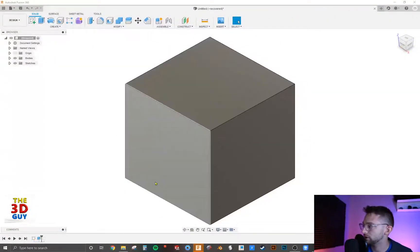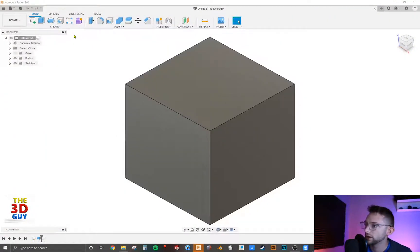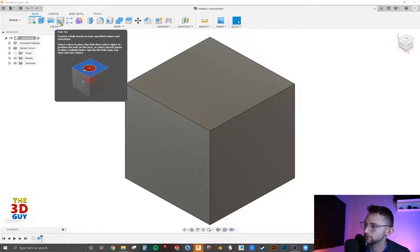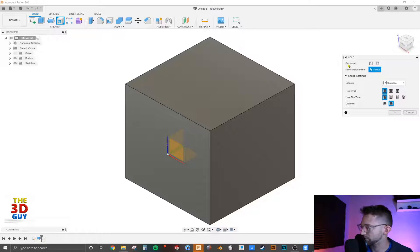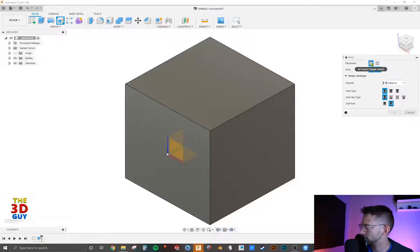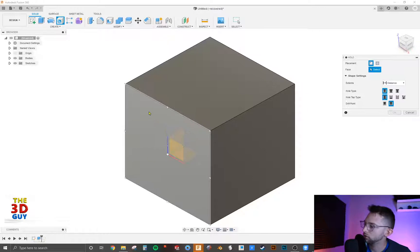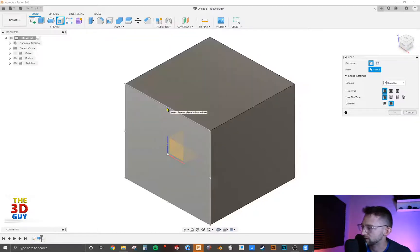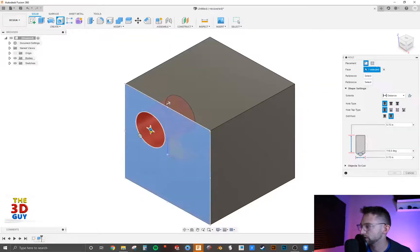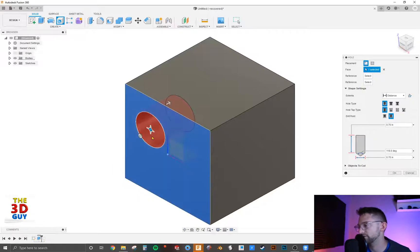We have our cube, and the feature right here is holes, shortcut H. So we're going to click on that, and there's two different methods in which you can place a hole. We're just going to cover this first one first, at point. You can click on an actual point. You can see where it has a little arrow or a corner, or you can even just click on the face, and it's going to generate this hole.